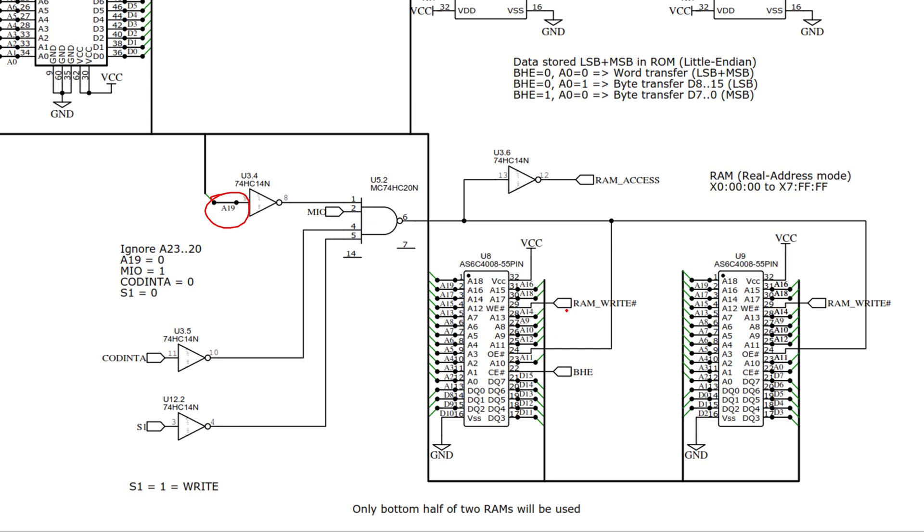You're going to see I have this RAM write, which is just an inverted S1. And there's a couple of places I guess I could have pulled that from, but I do have that tapped in there.